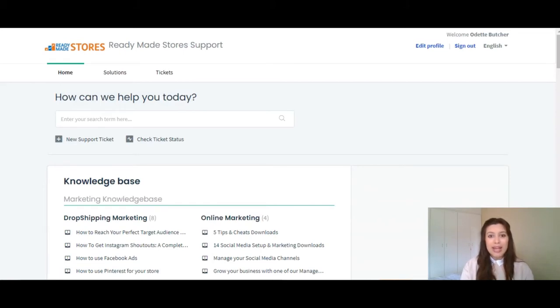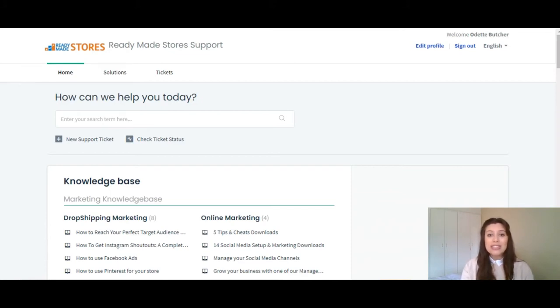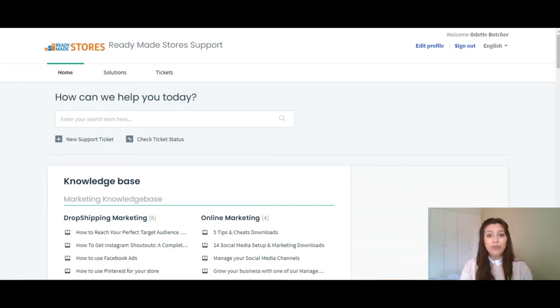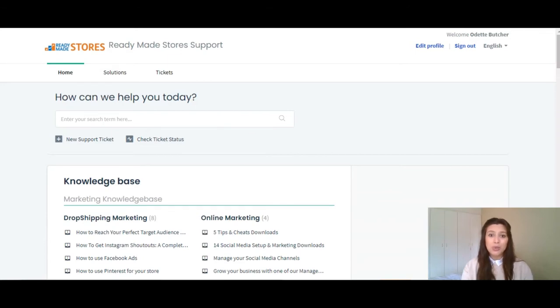The knowledge base is a fantastic tool which ready-made stores offers all of their clients as an after-sales support. Once you have purchased a ready-made store, you will receive personal login details to the knowledge base. The knowledge base should always be your very first point of reference should you need any assistance regarding your ready-made store.